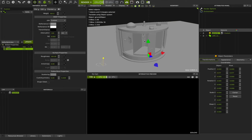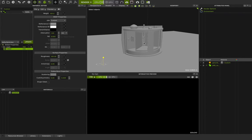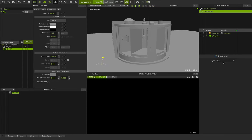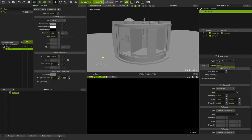Now we want to show you how you can set up IBL. You can go to Environment and you can see many options here. In the Type, you can choose anything you want: None — you don't have any environment set up — Sky, and Image-based. In this class we want to talk about image-based lighting. I choose Image-based, and here you can see many features that I want to show you how to use.